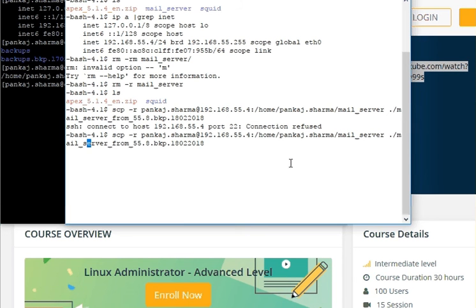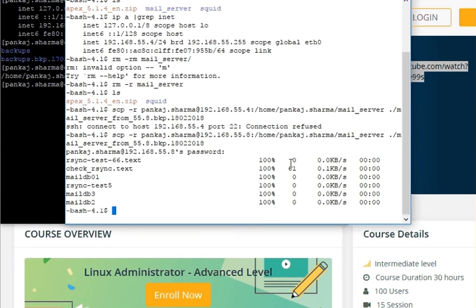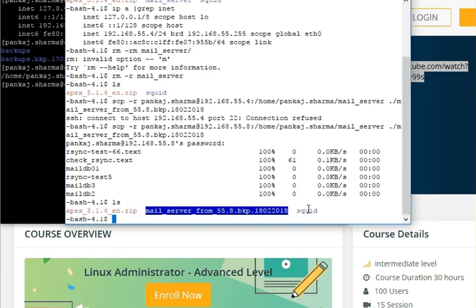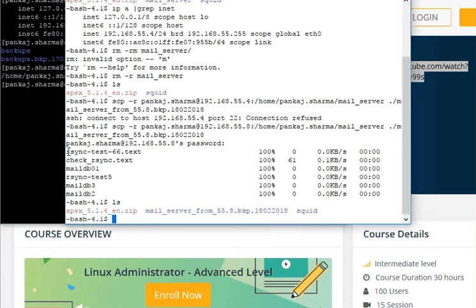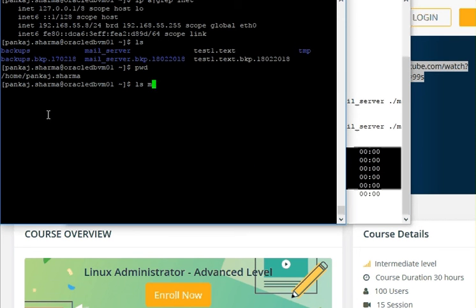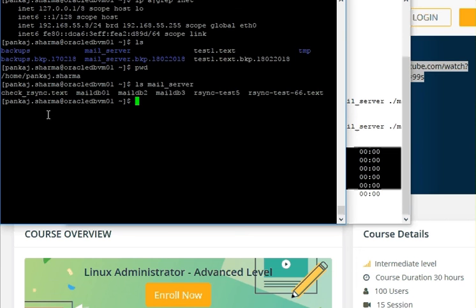There was an error because we used the wrong IP — it's 55.8, not 55.4. After correcting it and providing the credentials, you can see all the files are copied. We can verify: counting one, two, three, four, five, six files on the destination matches the six files in the original mail server directory. The SCP transfer is complete.